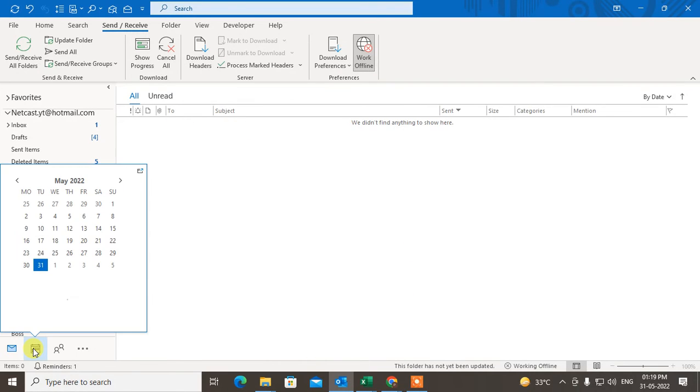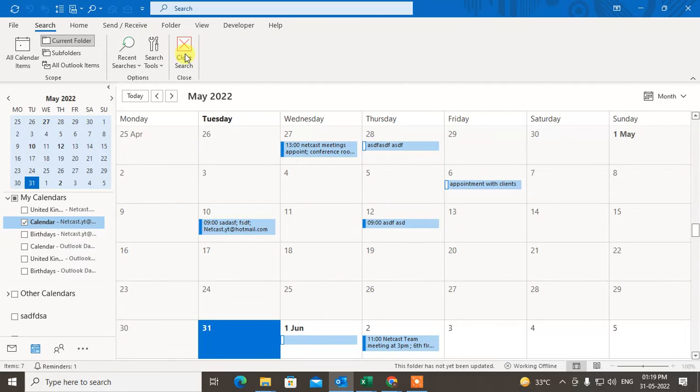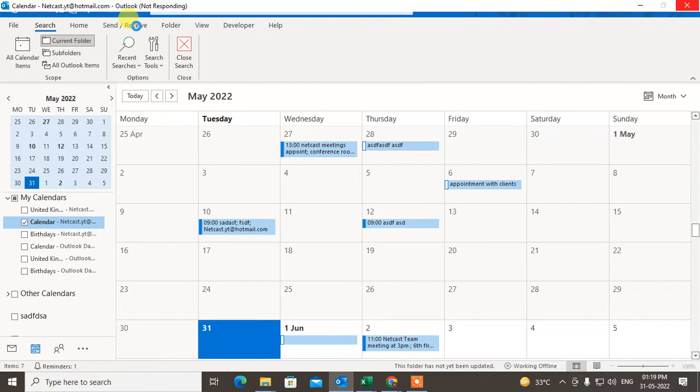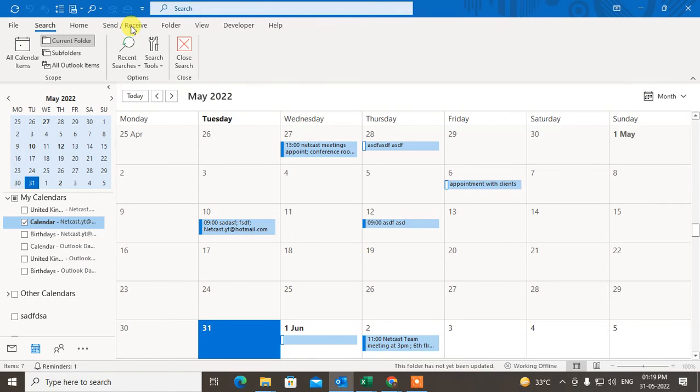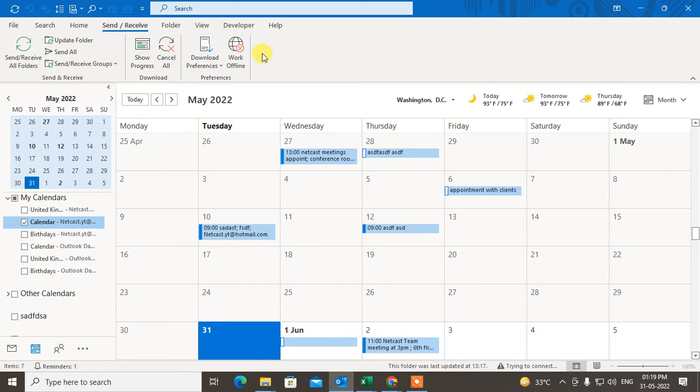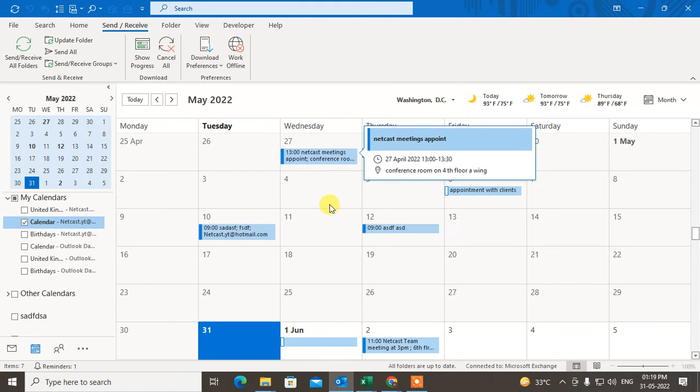After delete, just come to the calendar and you can switch back to the online work. Go to the Send and Receive and just start with disable the Work Offline. It will be connected to your server.